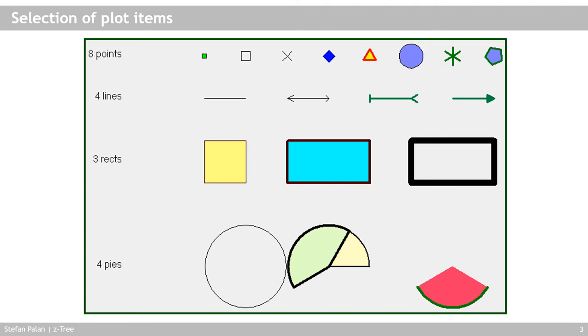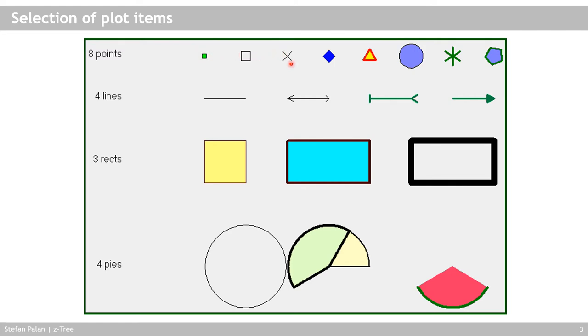This is an example of the plot items you can use in CETRI. So like you have text items, you can also define or implement plot items and there are different types of plot items. There are points and depending on the settings you set in the plot item dialog, they can have basically different edges. So these have four edges or corners. These have four corners. This one as well, but it has a different setting. This one just has a lot of edges and that's why it looks like a circle.